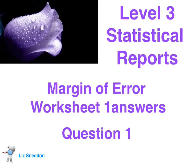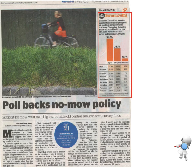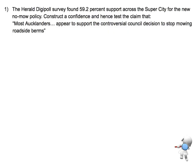Here are our answers to worksheet 1 for margin of error, and this is the answer to question number 1. We've been given an article that we need to read through, and in particular we've got these survey results which we'll be interested in looking at. There may be some information in the article we want to look at, so let me go ahead to look at the question itself.